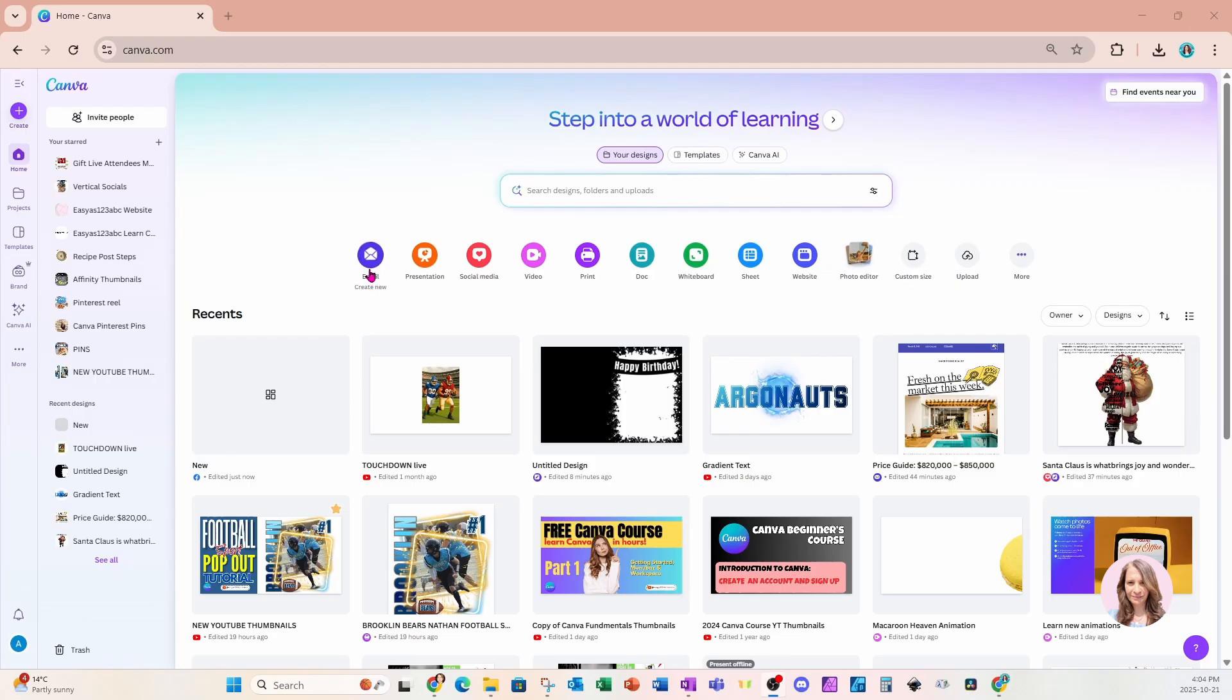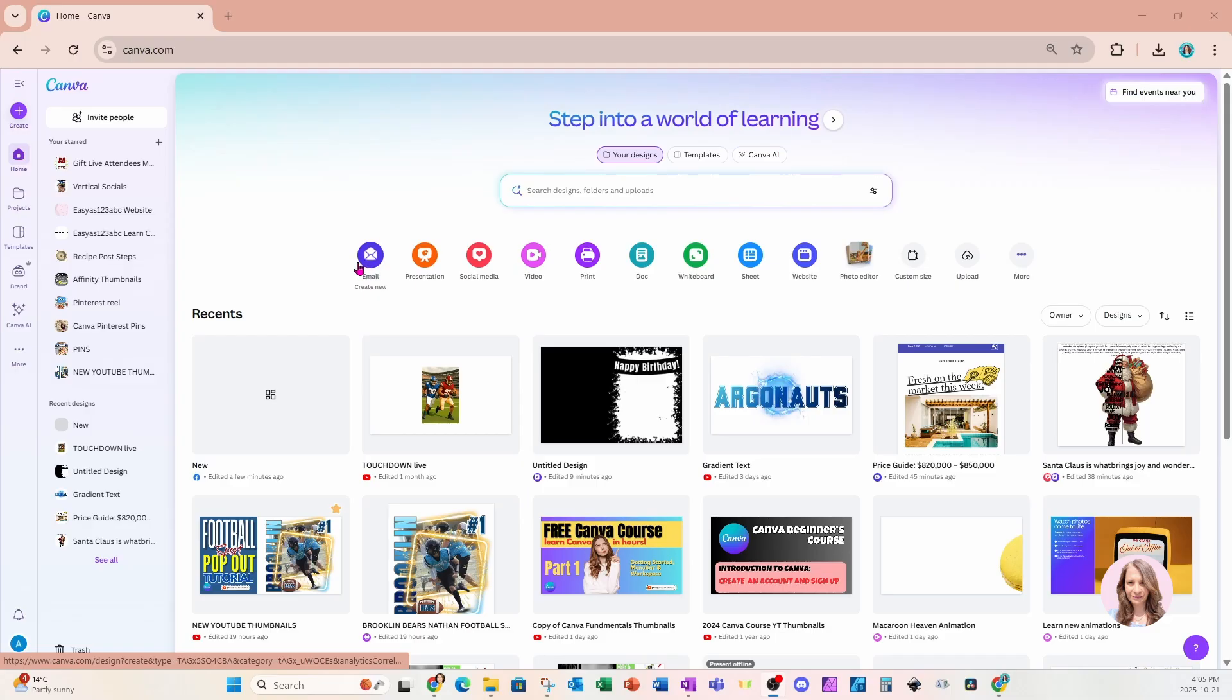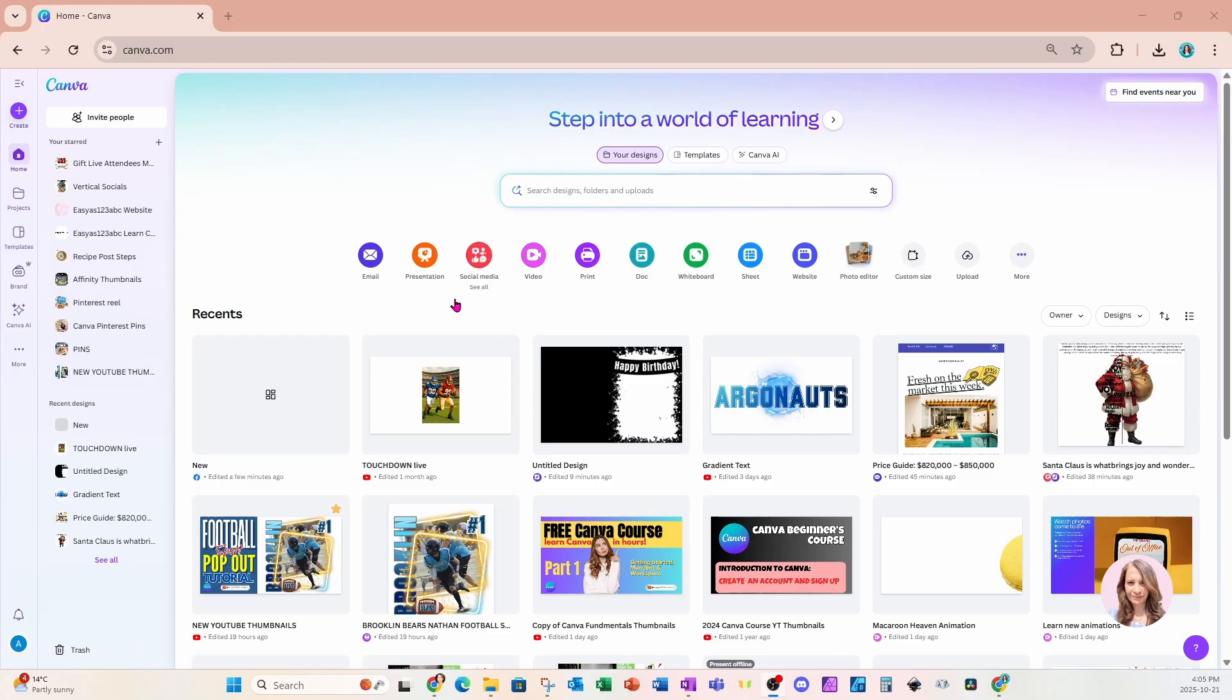We're going to notice a couple of new buttons. It's changed a little bit up here where we get to select what design we want to start with. New here is this photo editor option, and also on the side here is an email template option, and we're going to get to that closer to the end of this video.